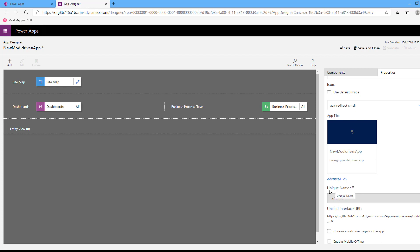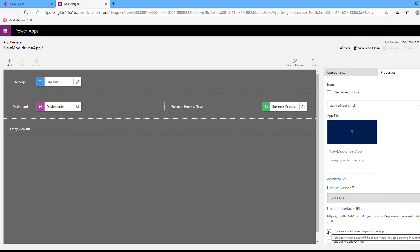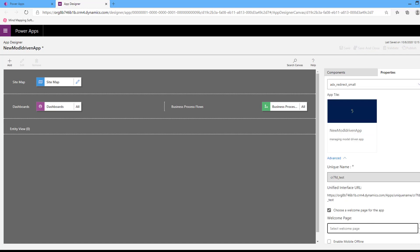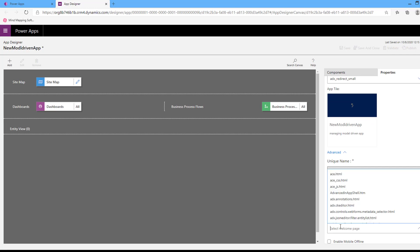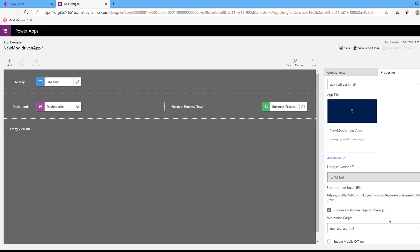One of the properties that you can't change is the unique name — the URL for your app that the user will use to browse your app. Also, you can choose a welcome page for your app. Select this choice, choose a welcome page for your app, then select your app. You can select your welcome page.